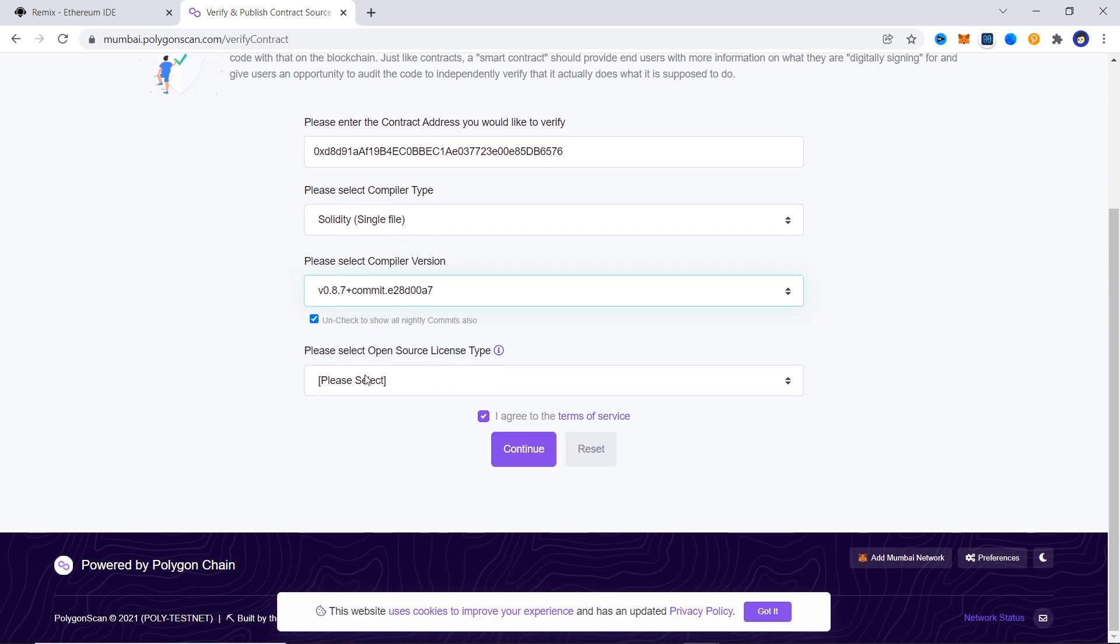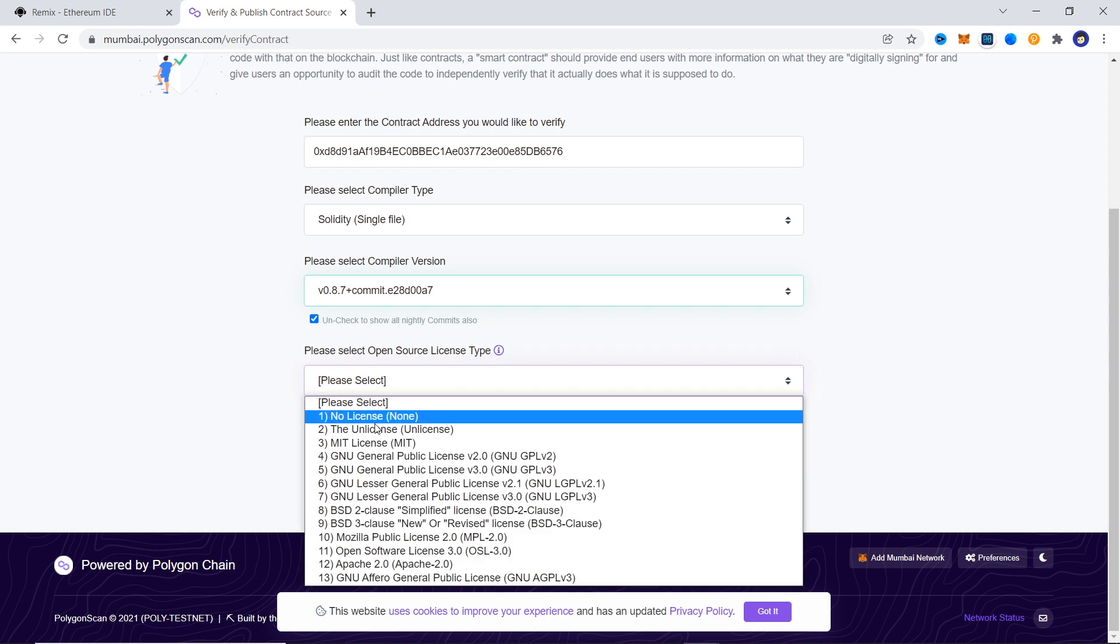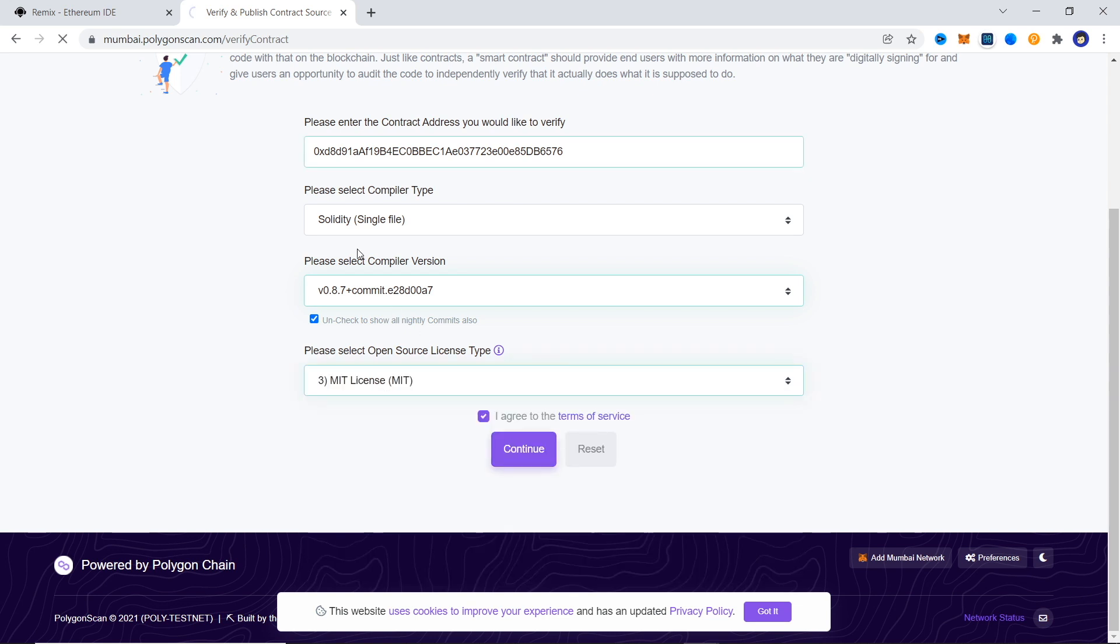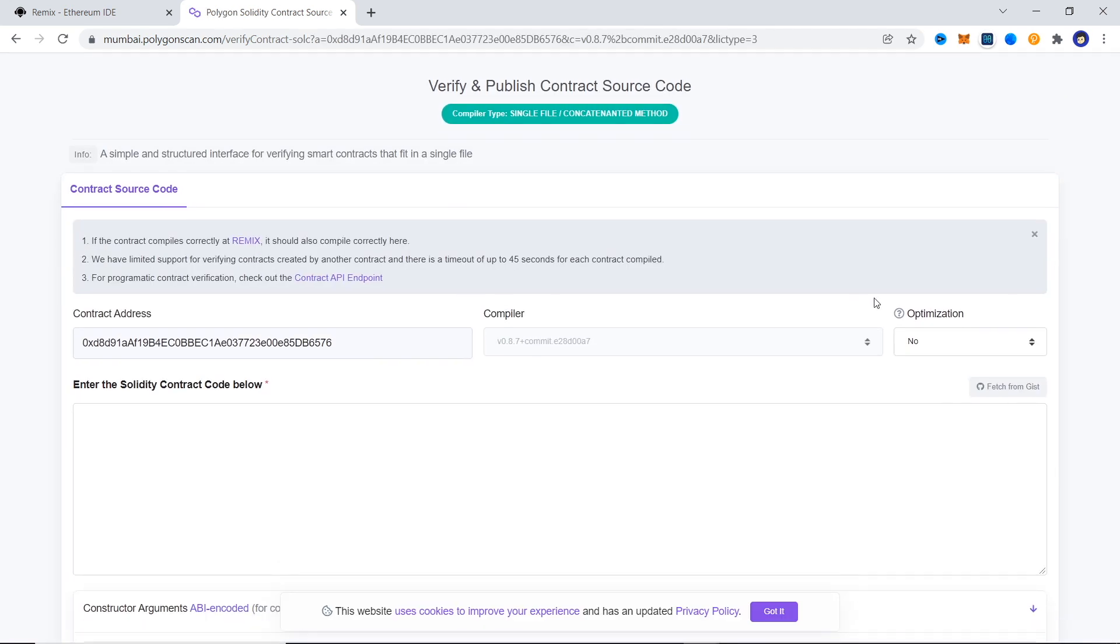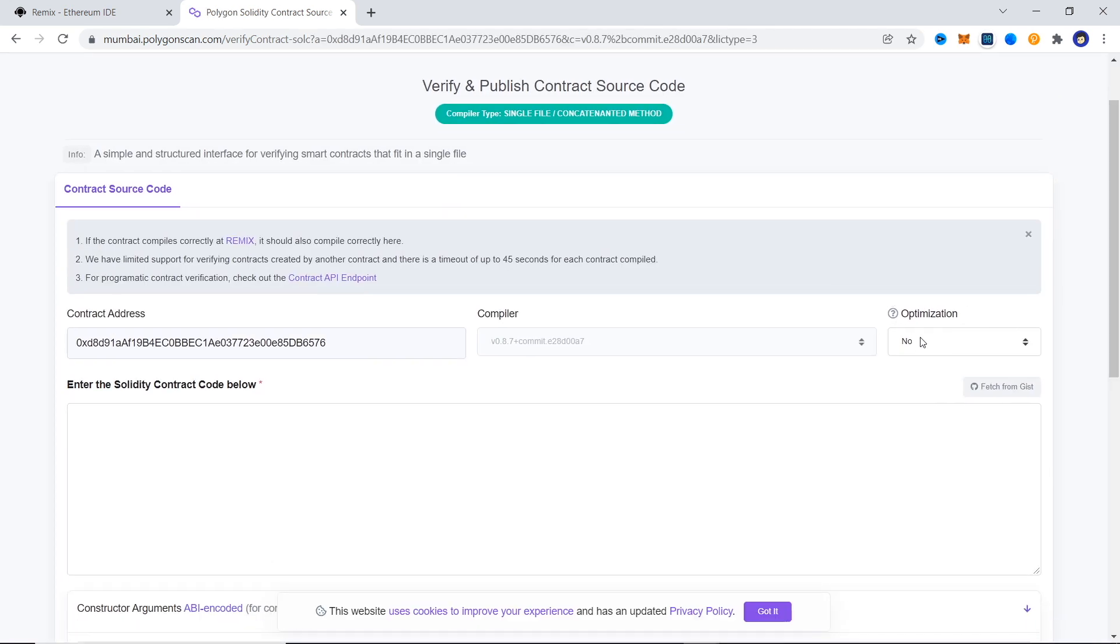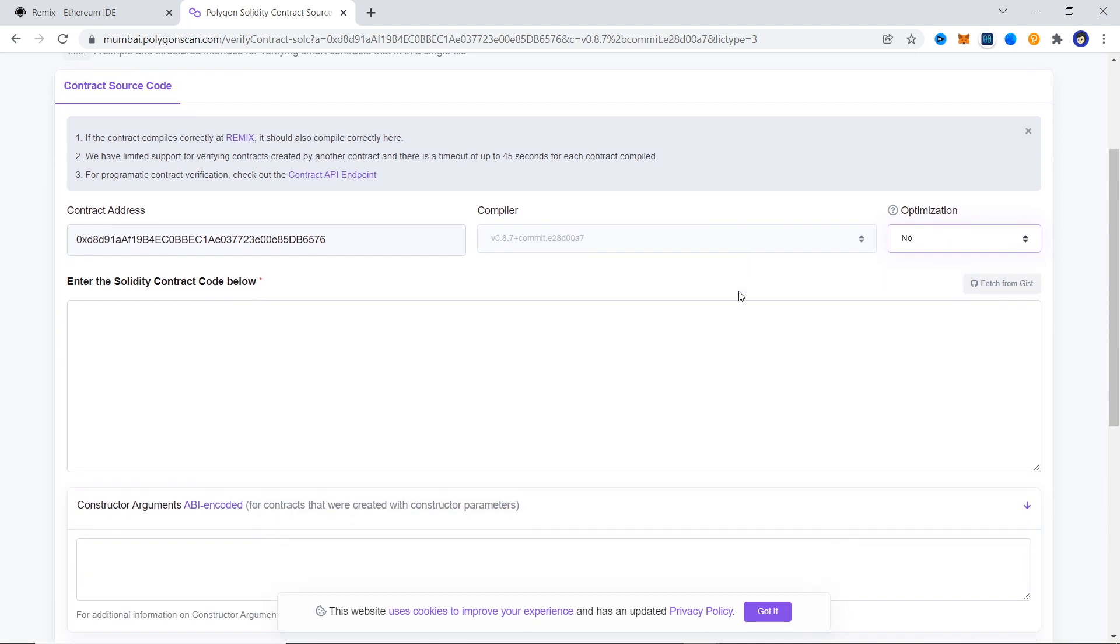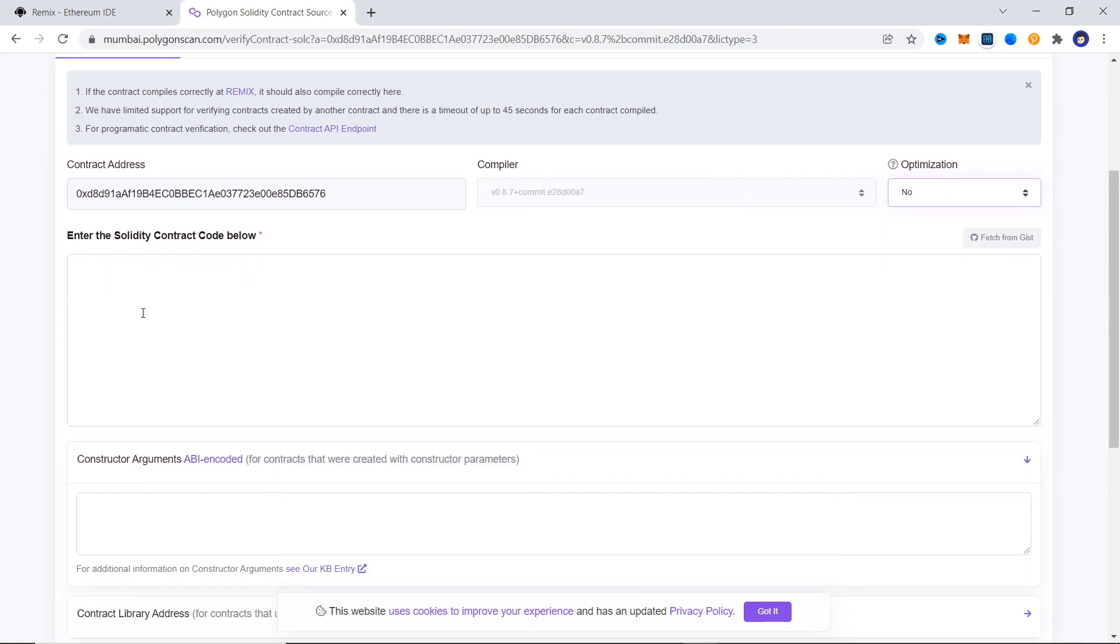And finally the license type. For us that was MIT. We didn't have optimization enabled on our compiler so we can ignore that, but if you did you can change that to yes.